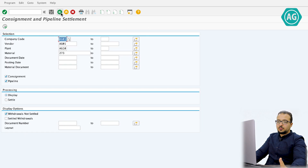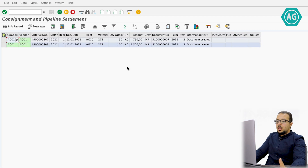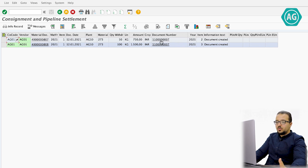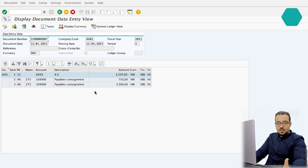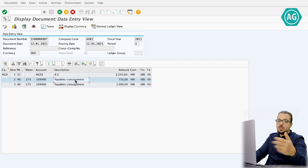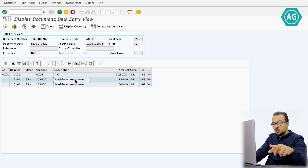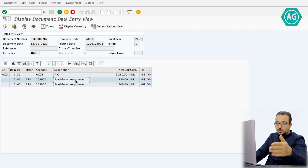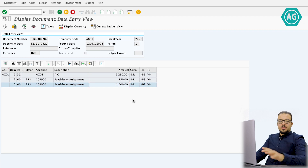Going back and clicking Settle, then Execute — SAP creates the invoice automatically. The invoice shows a credit to the supplier for 2,250 INR and a debit to the Payables Consignment account — the same account used during the goods issue and the stock transfer. This is the GR/IR equivalent for consignment, and this concludes the vendor consignment process.